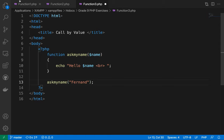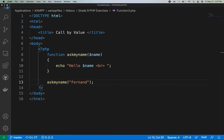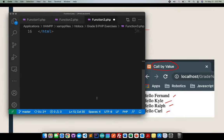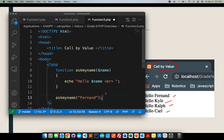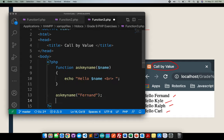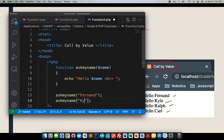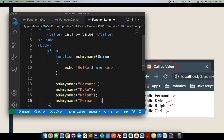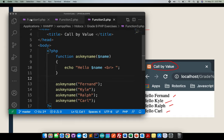Then I'll put here my name Fernand. Next. After Fernand, what's next? It's Kyle. I will just copy that one. Kyle. Kyle. Ralph. Carl.